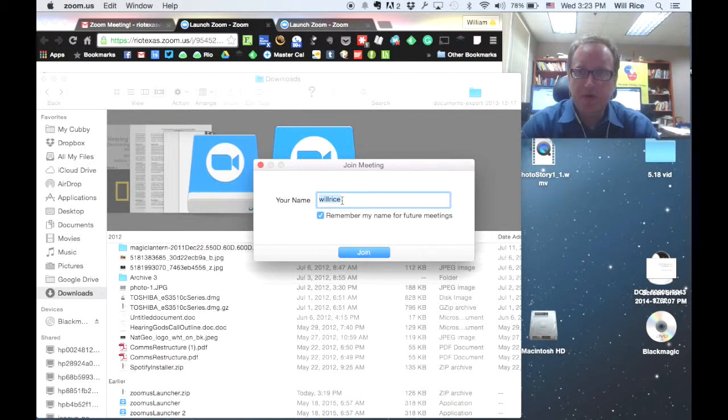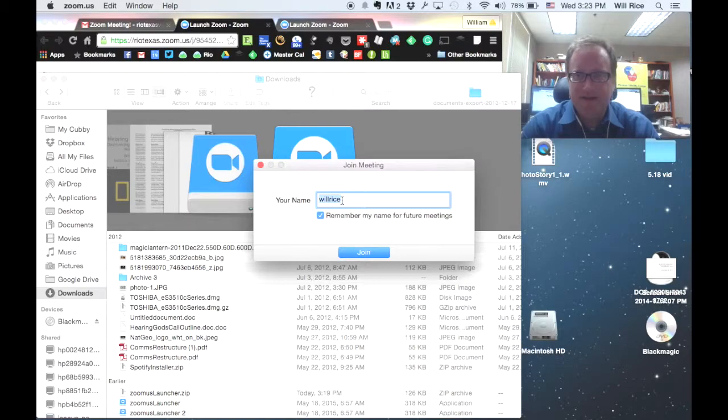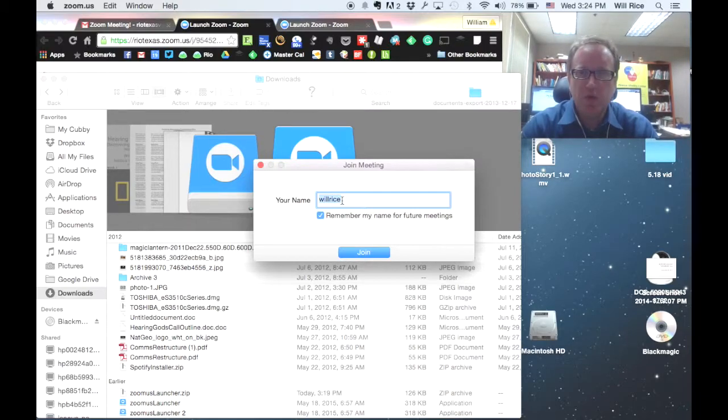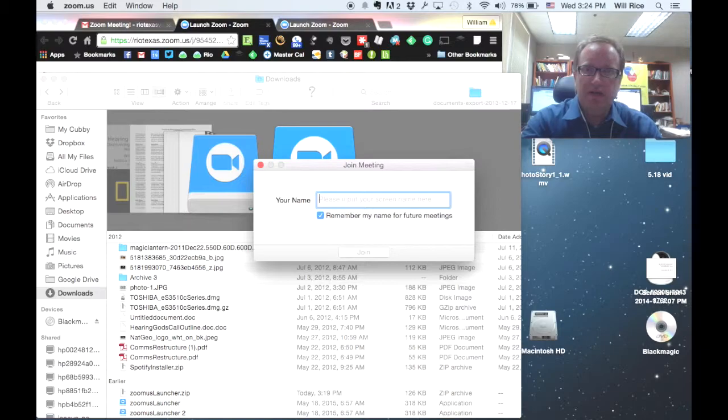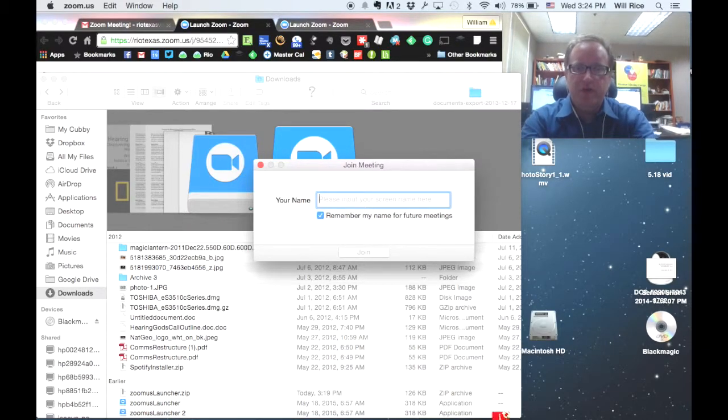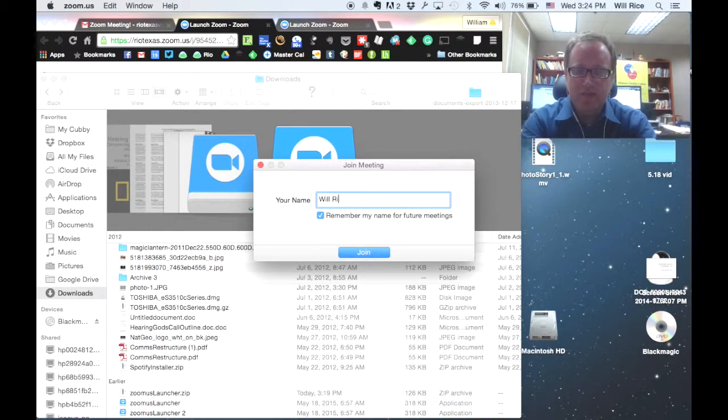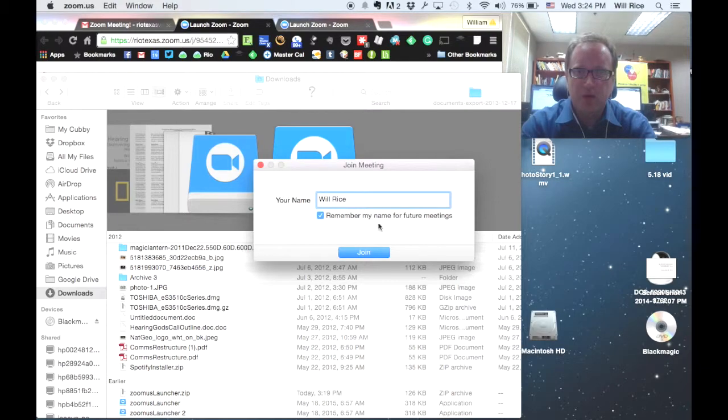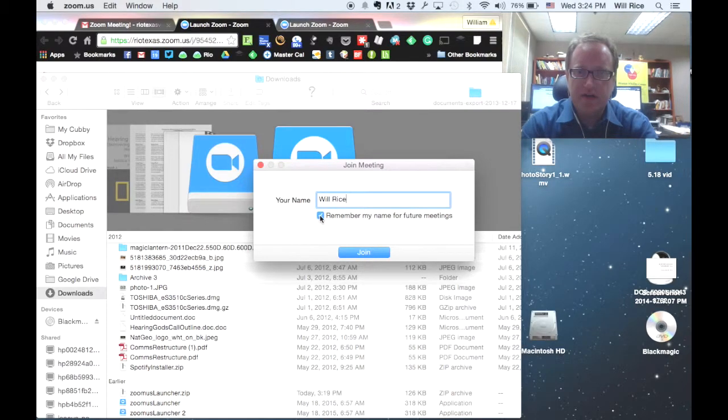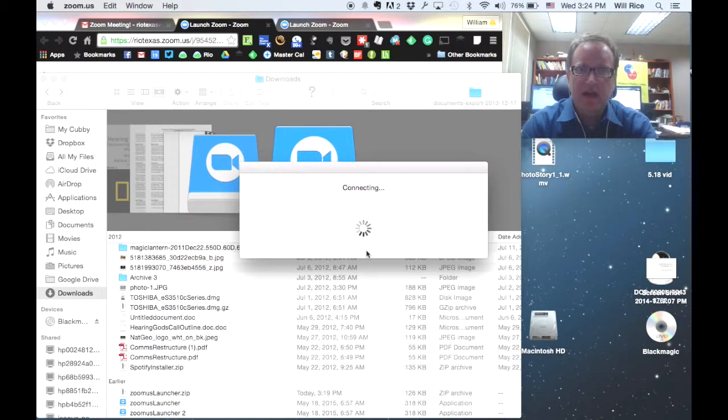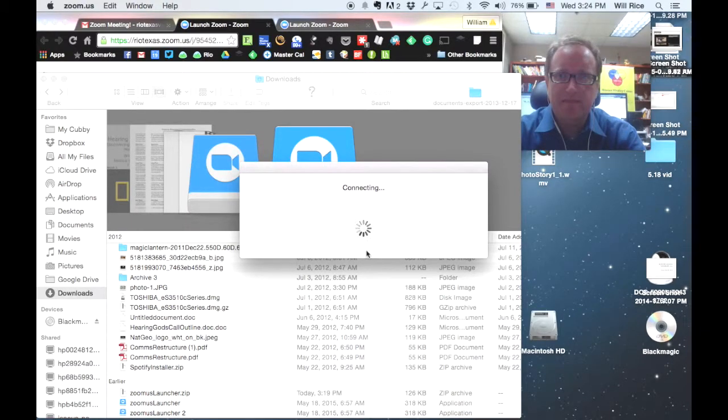Depending on the age of your computer, that might take a really short time or a little bit longer time. It's usually pretty quick. The first time you log on, it's going to want to know how you would like to be known in the meeting. That's how your name will be displayed for other people in the meeting. You can check there to remember your name for future meetings, and you can go ahead and join the meeting.